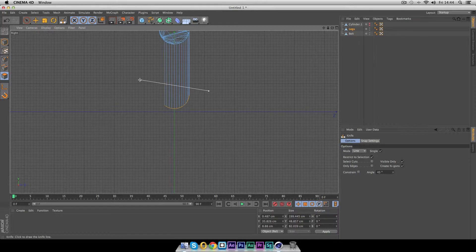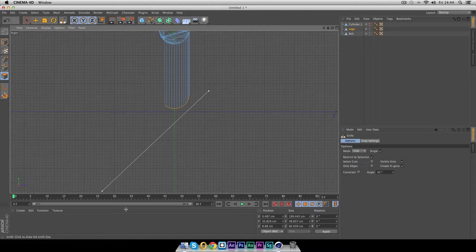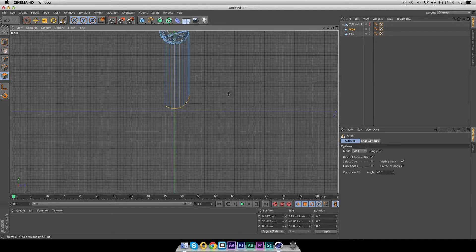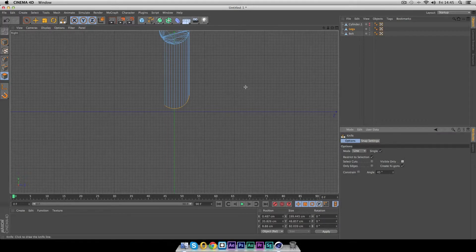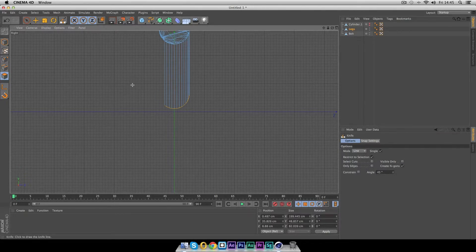Press K on your keyboard to get the knife tool. Hold Shift to get 45-degree angle snapping and drag a line across. By default the knife tool only cuts visible geometry, so untick 'Only Visible' — this makes the cut go straight through. Be careful when using this tool. Hold Shift and drag to make a clean cut all the way through.